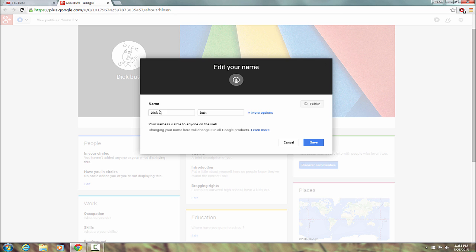And now, it's going to make you fill in a first name and a last name. Because, again, Google Plus is like that. I don't know why. Nobody does. Oh, wow.